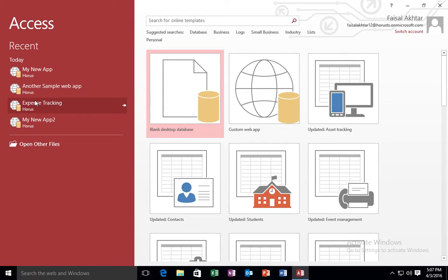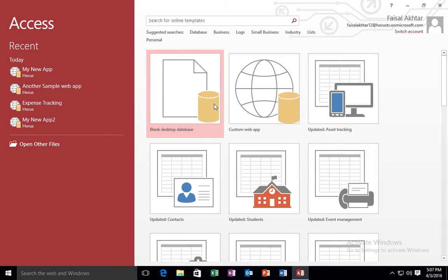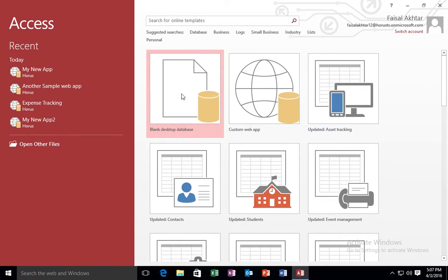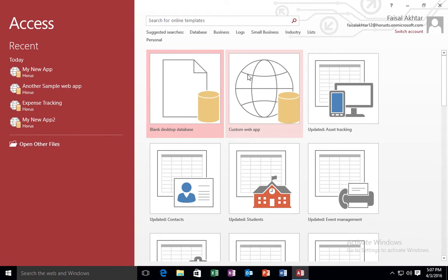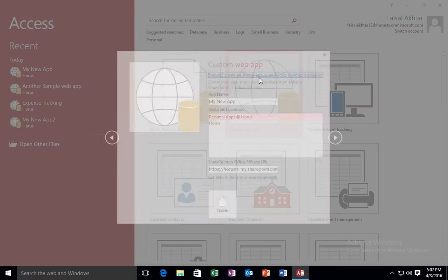In Access 2016 I'm going to create a custom web app or blank web app. I want to create a custom web app. I don't want to start from a blank desktop database. The reason is it will be a local database. I don't want to create a local database. I actually want to create a custom web application database. So I'm going to select this option.